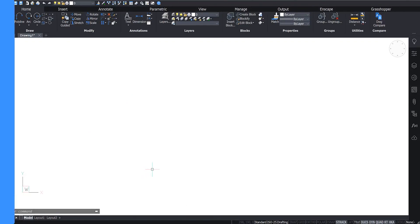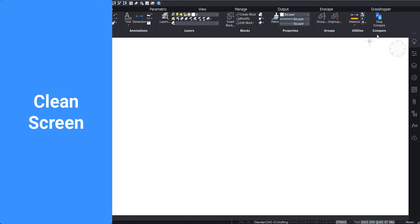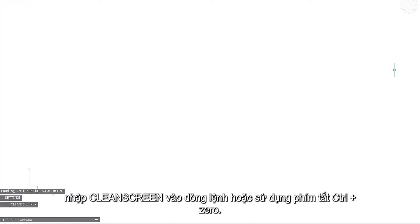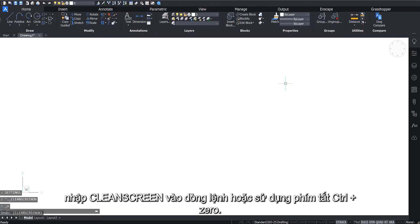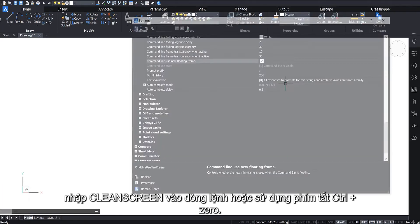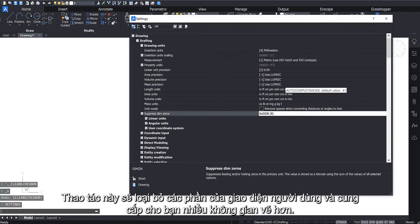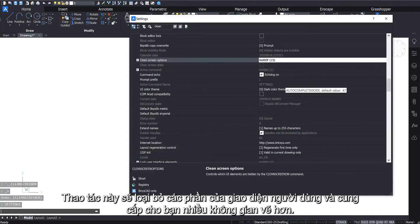To enable Clean Screen, right-click the ribbon and select it from the drop-down menu. Enter Clean Screen into the command line or use the Ctrl plus zero keyboard shortcut. This will remove parts of the user interface and give you more drawing space.